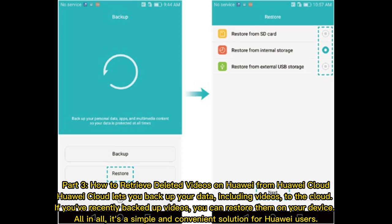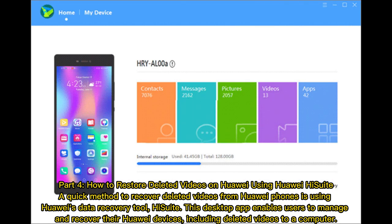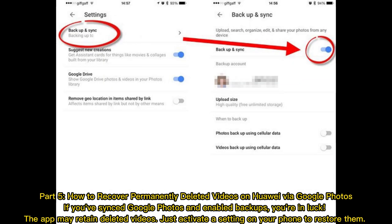It's a simple and convenient solution for Huawei users. Part 4: How to restore deleted videos on Huawei using Huawei HiSuite. A quick method to recover deleted videos from Huawei phones is using Huawei's data recovery tool HiSuite. This desktop app enables users to manage and recover their Huawei devices, including deleted videos, to a computer.